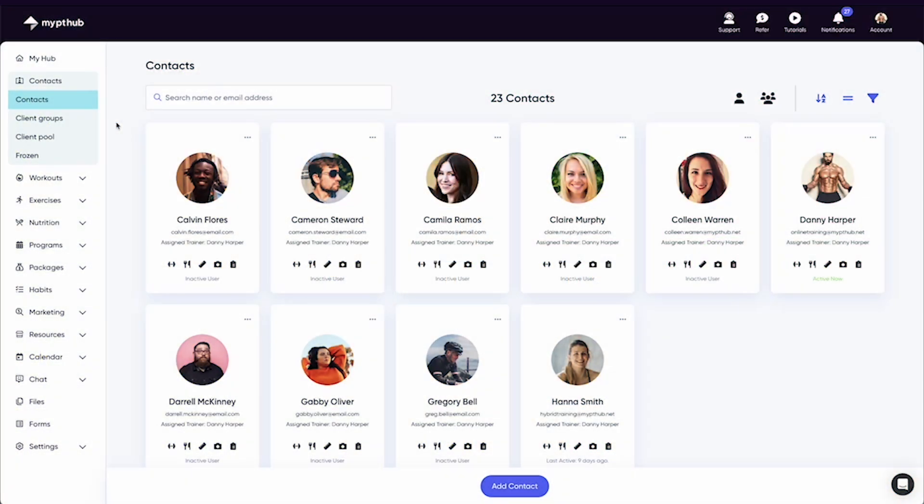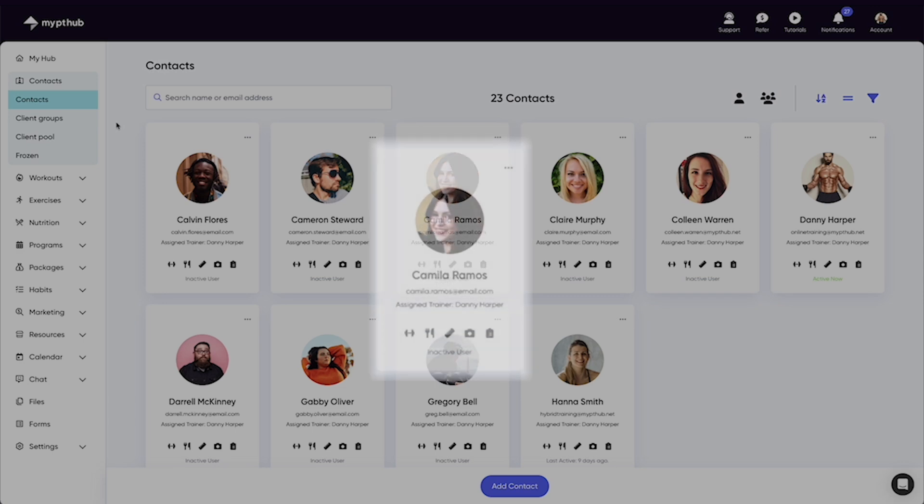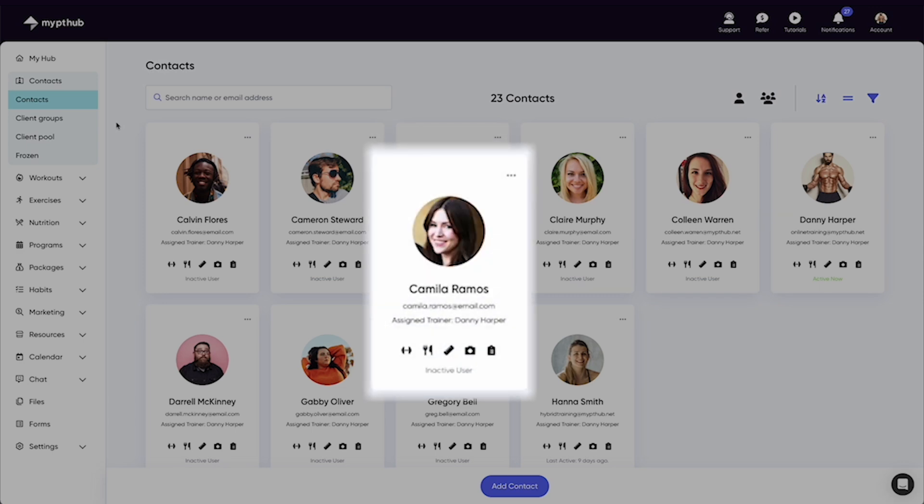The contacts area is where you'll find all your clients' individual profiles. From a top level view you can see their contact information, the trainer they're assigned to, and when they were last active.